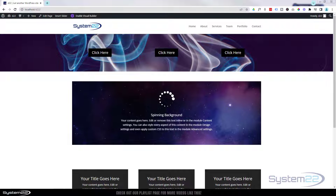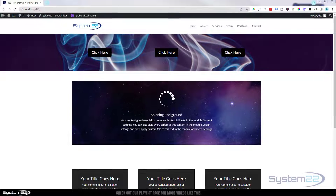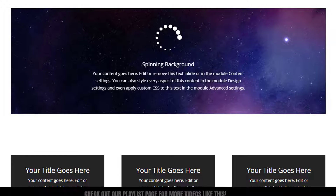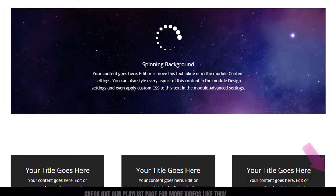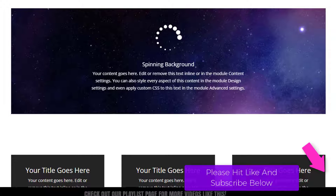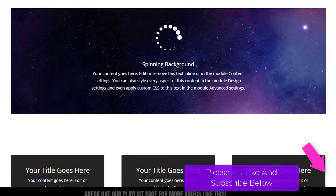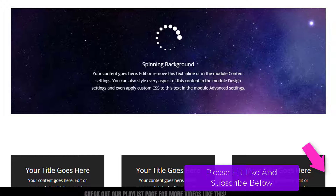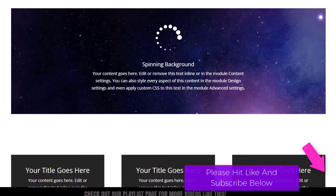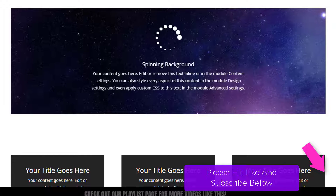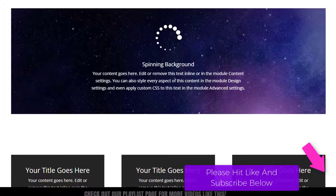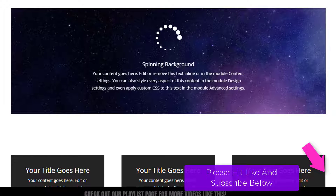Hi guys and welcome to another Divi themed video. This is Jamie from System 22 and webdesignandtechtips.com. We've got a great little effect for you today — a section with a row inside it, and behind the row we've got an animated image, animating for 30 seconds before it starts again. It's really easy to do, but we've got to write a little bit of code.